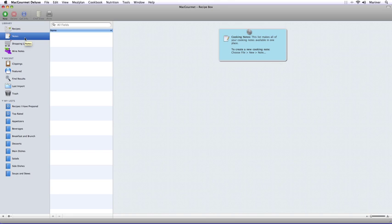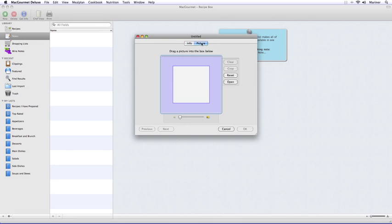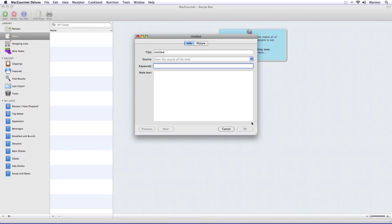Now let's talk about notes. In the Notes view, to add a note, click on the New button, enter the information you'd like to enter, and then click on the OK button.